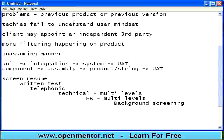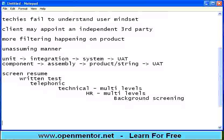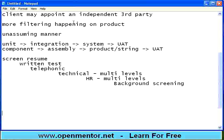So this is user acceptance testing. It doesn't stop there — the product is still not fully done.